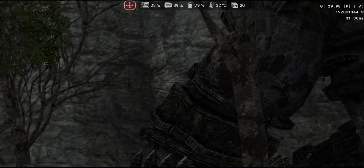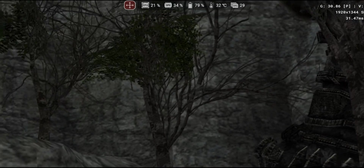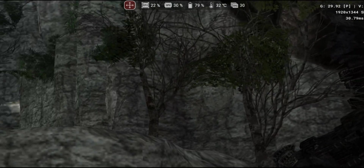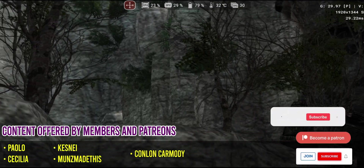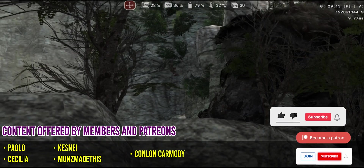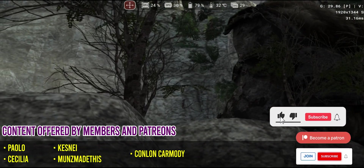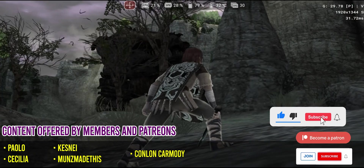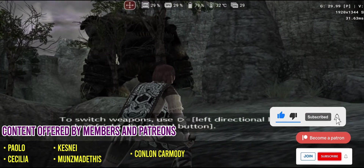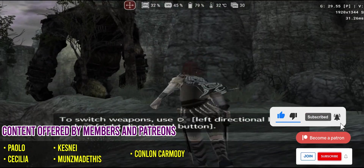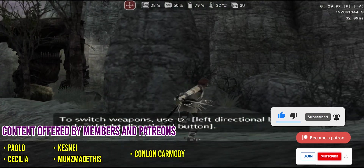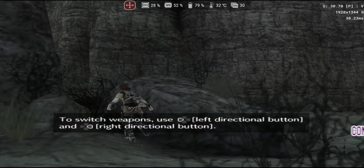If you enjoy this kind of content, don't forget to like the video to help with its promotion. And if you're new here and don't want to miss any updates, consider subscribing to the channel for two new videos every week. Let's dive in!